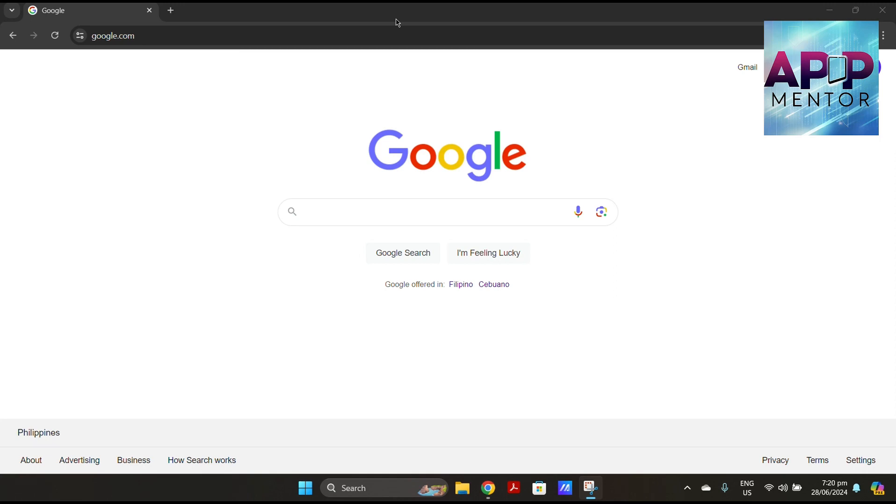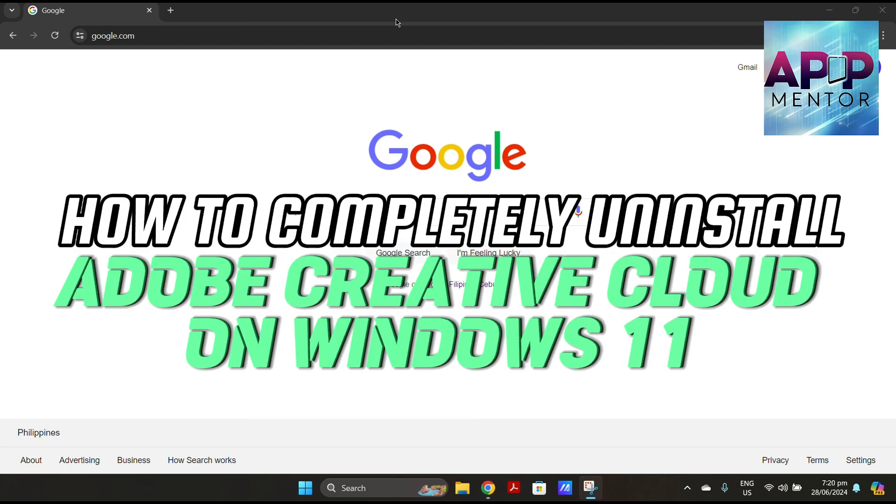Hey everyone, welcome to another video brought to you by App Mentor. For today's tutorial, I will show you how to completely uninstall Adobe Creative Cloud on Windows 11.